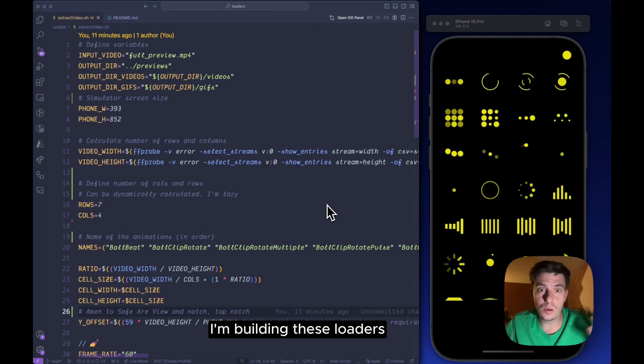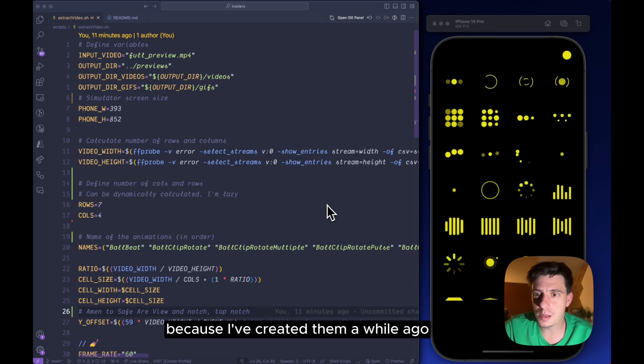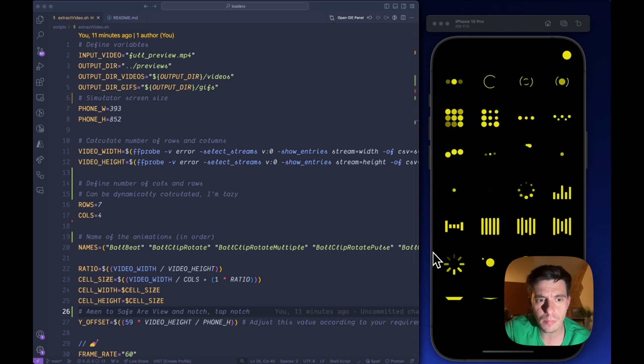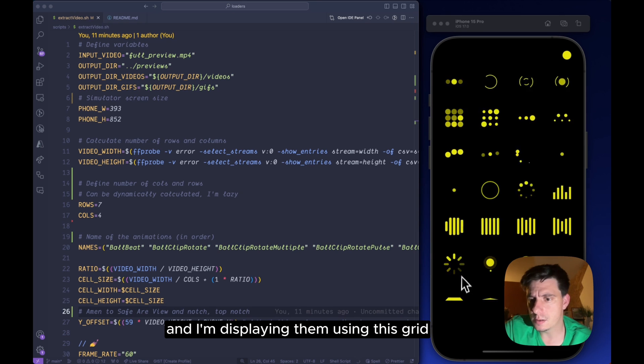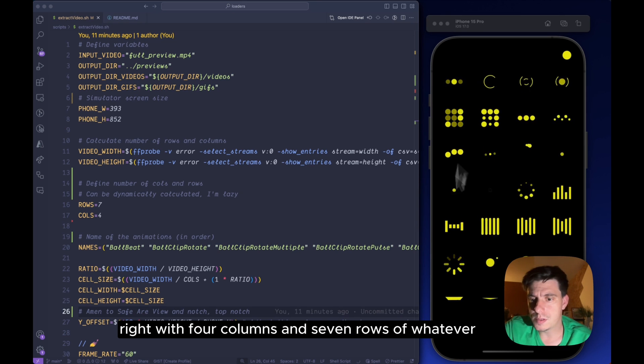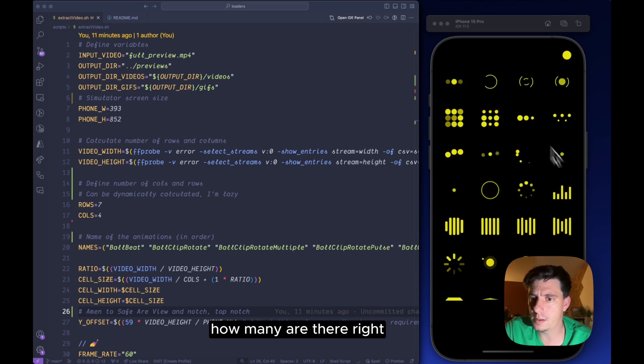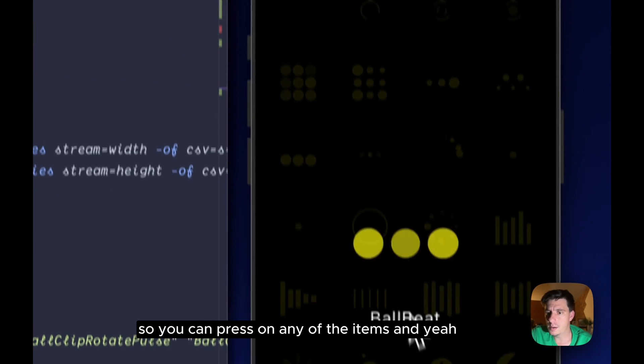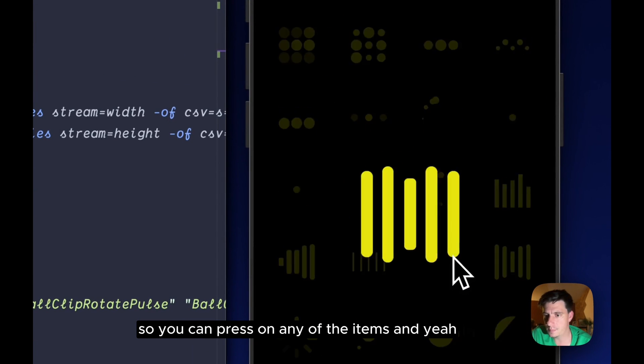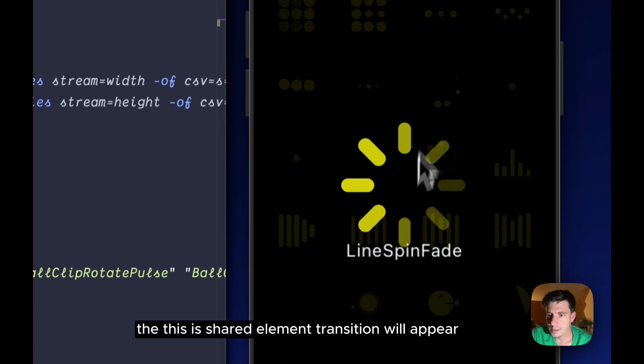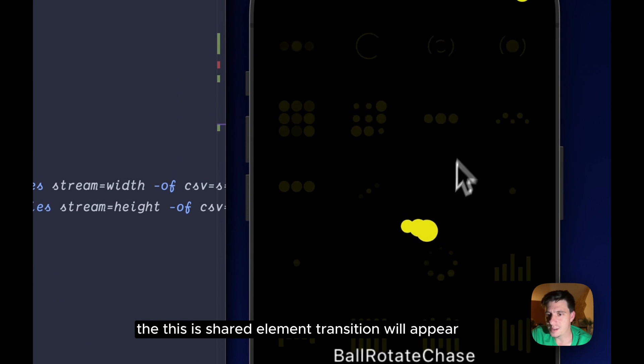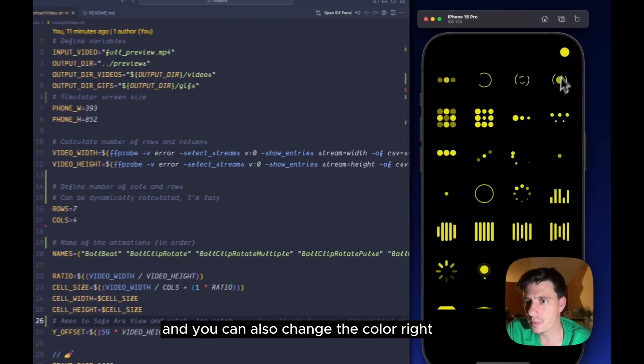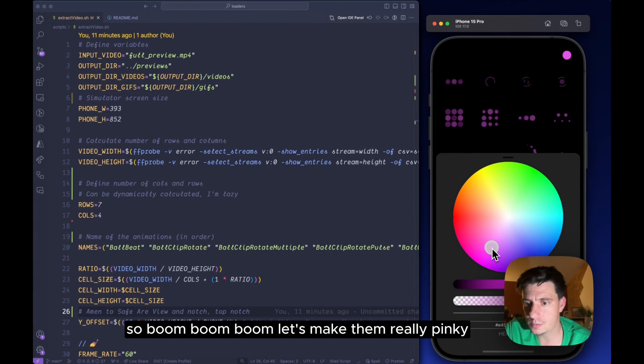I'm building these loaders, actually revamping them because I've created them a while ago, and I'm displaying them using this grid with four columns and seven rows. You can press on any of the items and this shared element transition will appear, and you can also change the color.